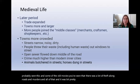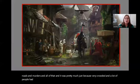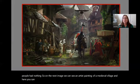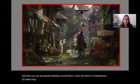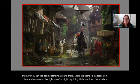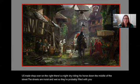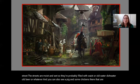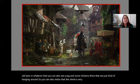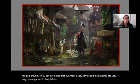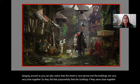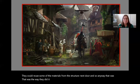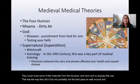An artist's painting of a medieval village shows people standing around, a tradesperson's shop on the right, and a knight riding his horse down a narrow, moist street — probably filled with waste, dishwater, or old beer. You can also see a pig and some chickens just hanging around. The buildings were very close together purposefully, as proximity provided warmth and allowed reuse of structural materials. Not the best place to walk around, and the smell was very bad.